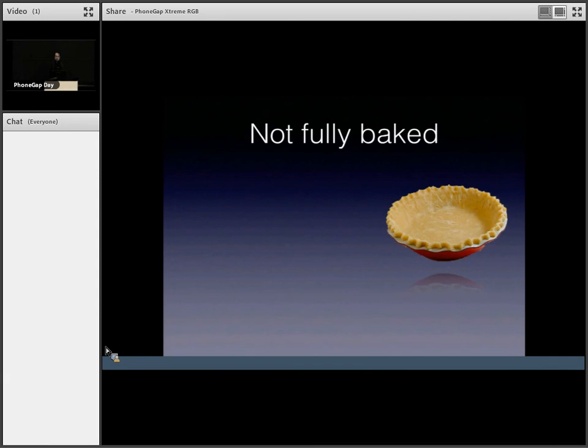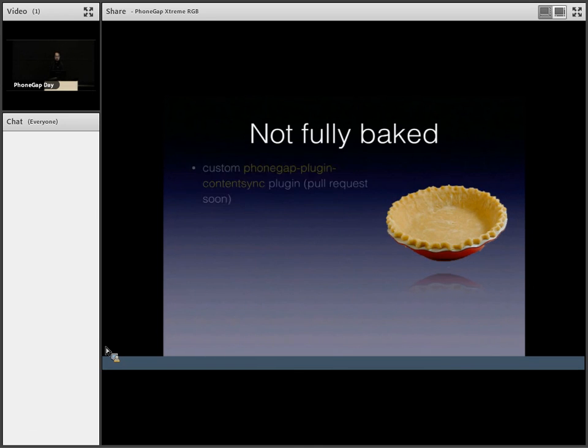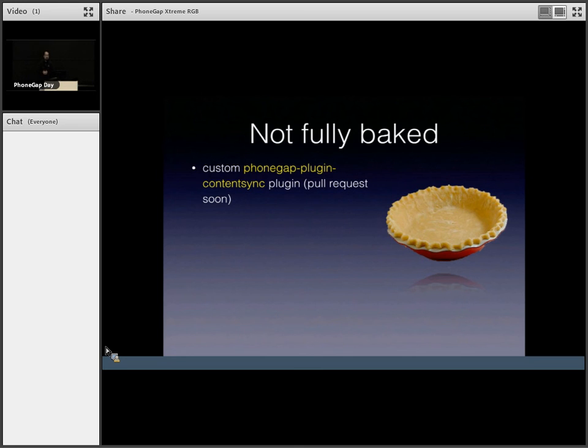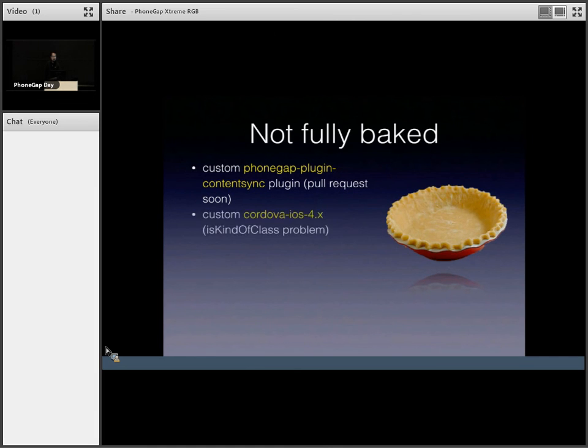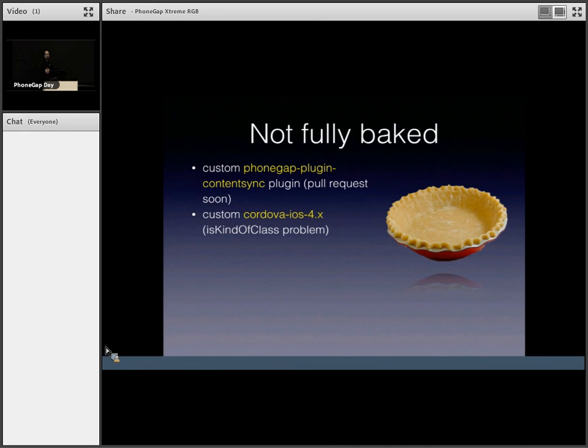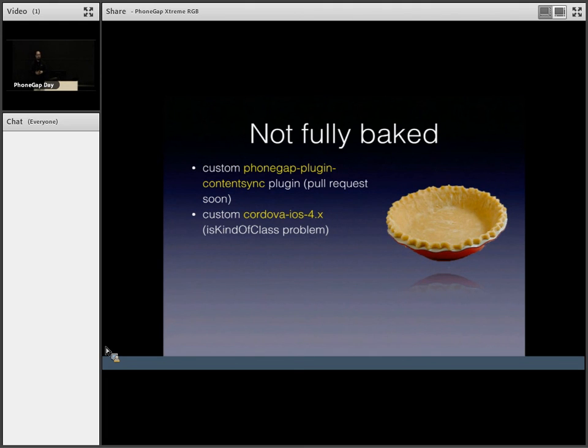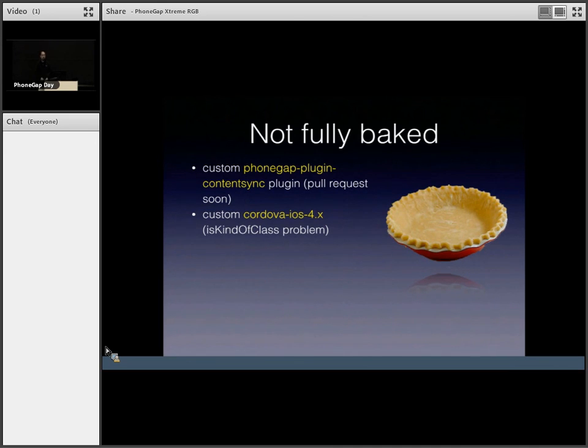Obviously it's not fully baked yet. There's some problems with it, but they're not insurmountable. Right now I'm using a custom phone gap plugin content sync plugin. There's a pull request that I'm going to send after this. There's also a custom Cordova iOS 4 platform. Because I'm loading cdv plugin, cdv plugin result twice. Objective C goes haywire and some code like this kind of class doesn't work. So yeah, that can be fixed.